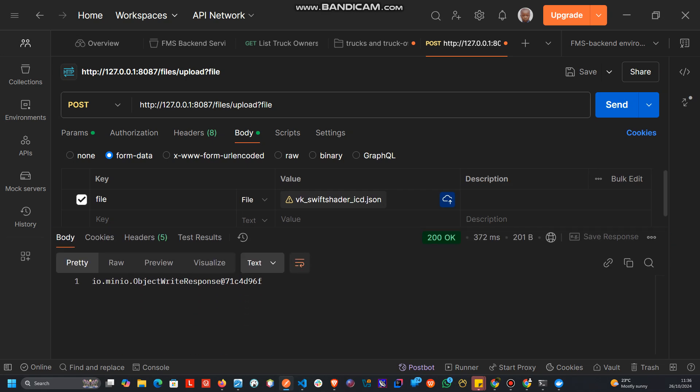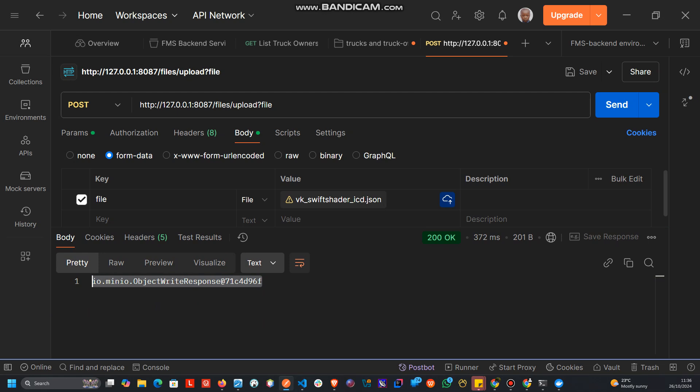And this is the response. If we head to our bucket, we can verify the uploaded file is there.